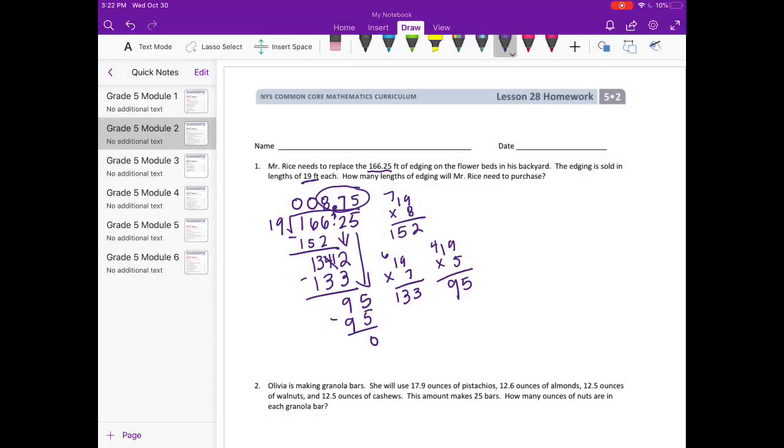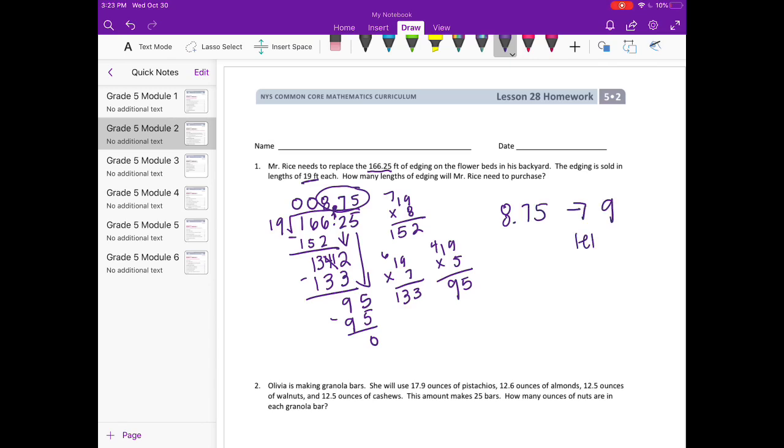So we get 8.75. He's going to need 8.75 lengths, but you can't buy 8.75 lengths. You can't buy three-fourths of that at the hardware store or wherever he's going to buy these, so he's going to need to buy 9 lengths, because 8 wouldn't be enough.